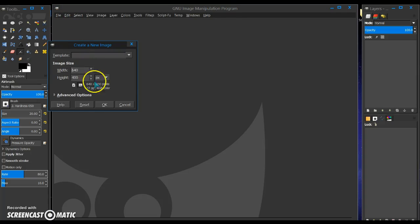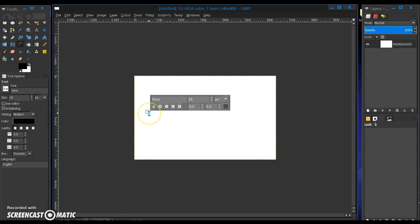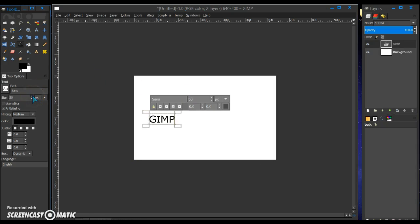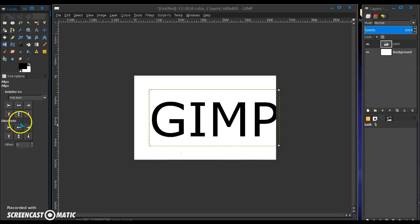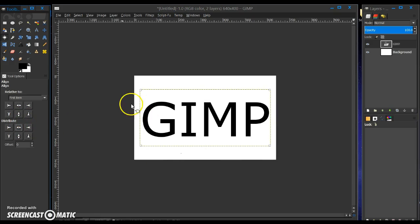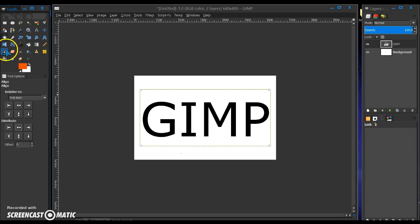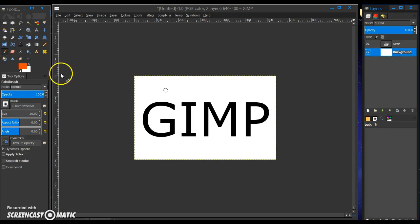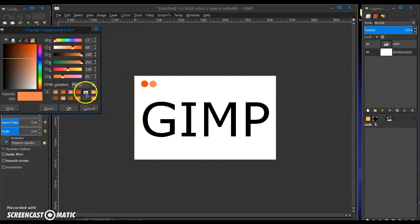I'm going to open up a new default size canvas, put some text out here, I'll align it to the center, and let's choose a color mirror. Put out a color there, change it to that color there, and let's use this color here.